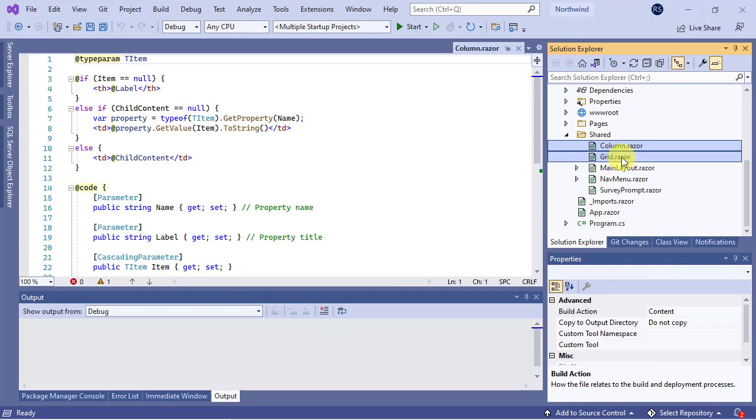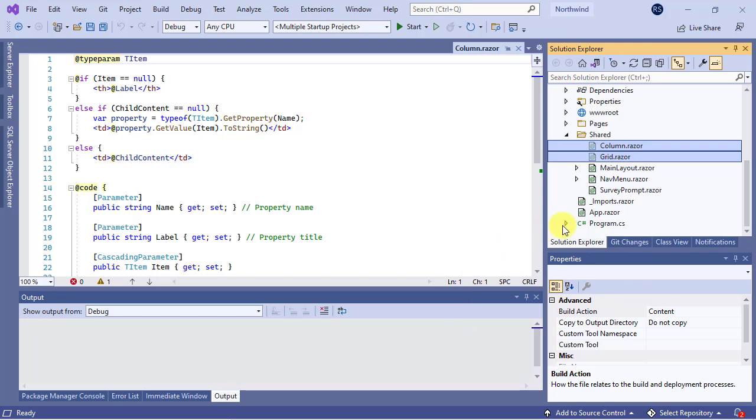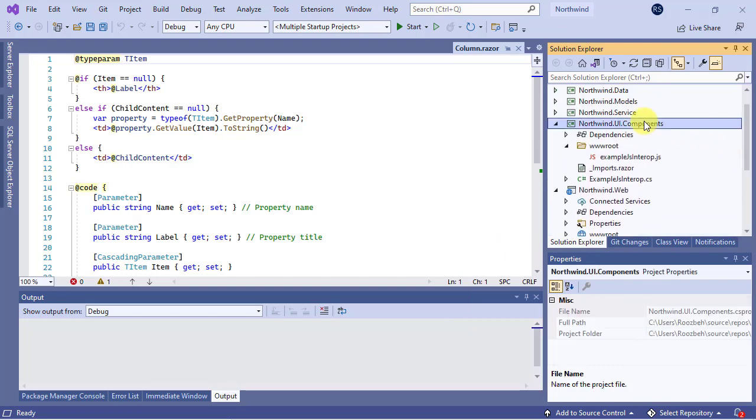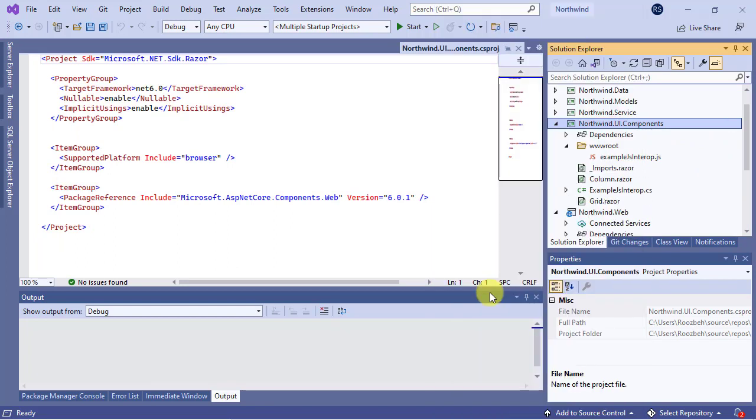Second, cut them from the Northwind.web project. And finally, right click on the RCL project and paste them into it.